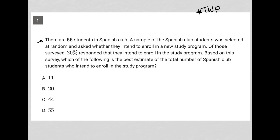The first sentence says there are 55 students in the Spanish club, so I'm going to circle that 55. The next sentence says a sample of the Spanish club students was selected at random and asked whether they intend to enroll in a new study program. Of those surveyed, 20 percent responded that they intend to enroll — so 20 percent said yes.